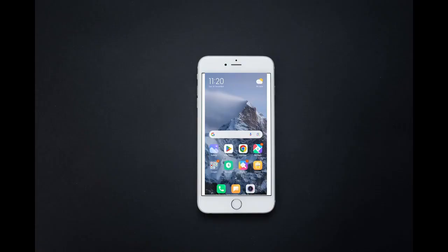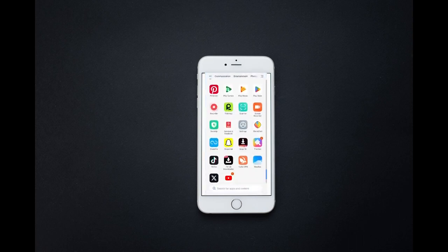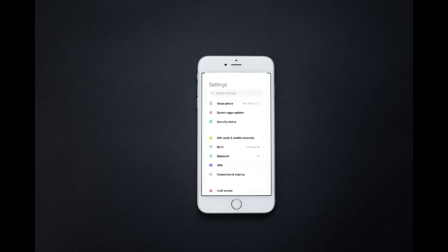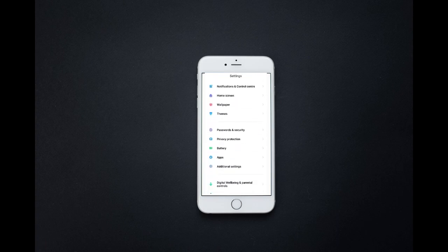Let's see how to delete voicemail on Android phone. Open settings in your mobile phone. Scroll down and open the call application as shown.